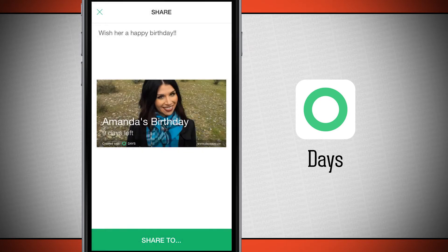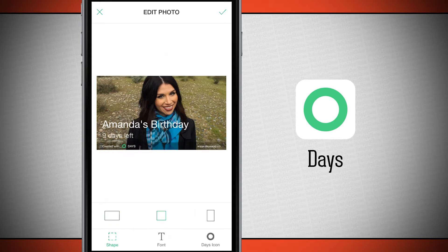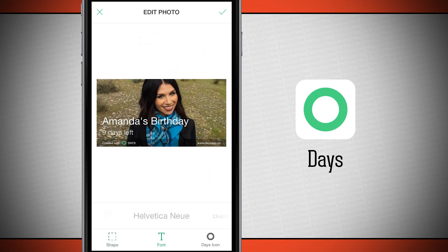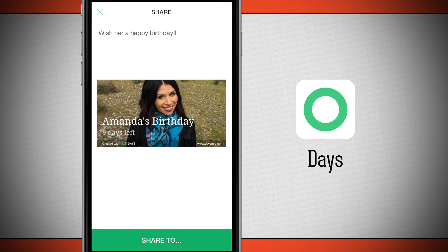Swiping up or tapping on the photo lets you edit the photo before sharing. You can change the crop, swipe through different fonts to change how the font looks, and remove or add the days icon. There are a bunch of different options here, so go ahead and edit and crop your photo to make it how you'd like before sharing.